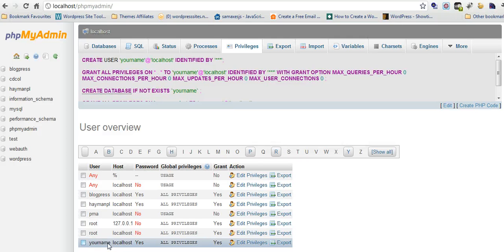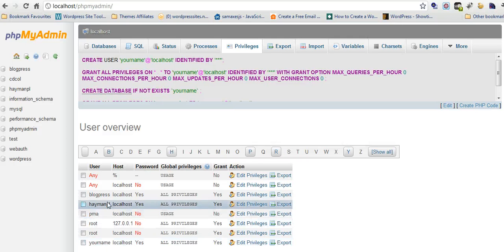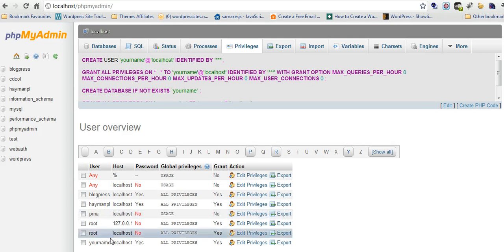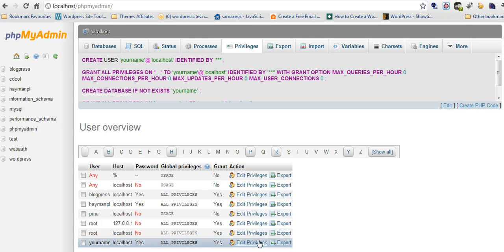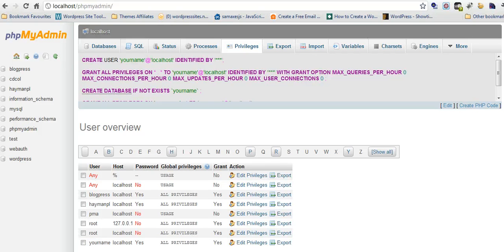You can see down here, this is the one I'm using at the moment, HeymanPL. But this is for test purposes. Your name is the name of the user and granted all privileges, so that's fine. In the next video I'll show you how to install WordPress manually using WAMP. Cheers.